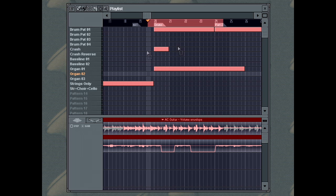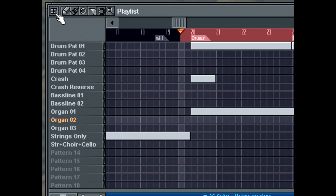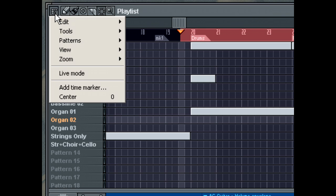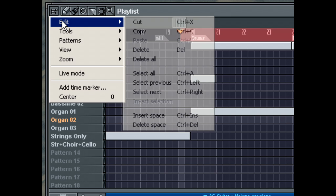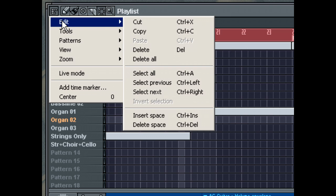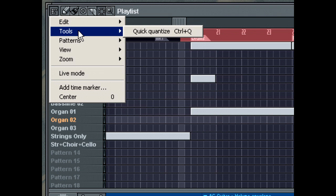The playlist menu holds many useful commands for managing the playlist. Many of the standard editing commands, such as Cut, Copy and Paste, are available to act upon your selection, as well as more musical editing options such as Quantization.